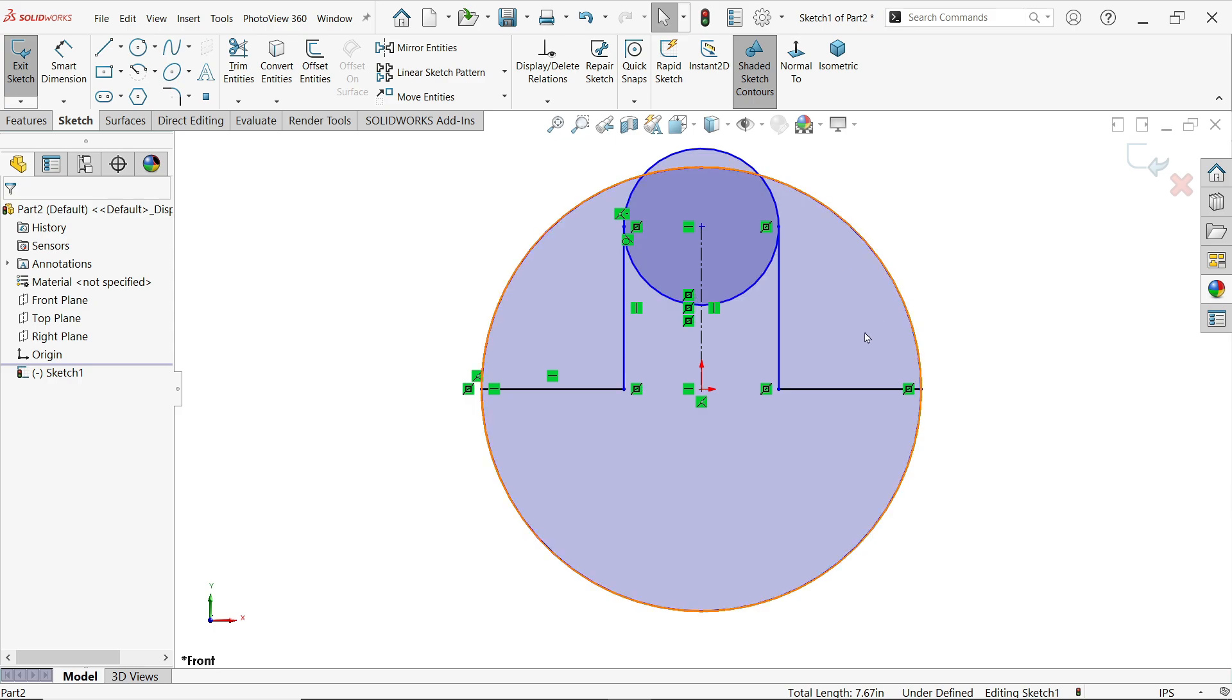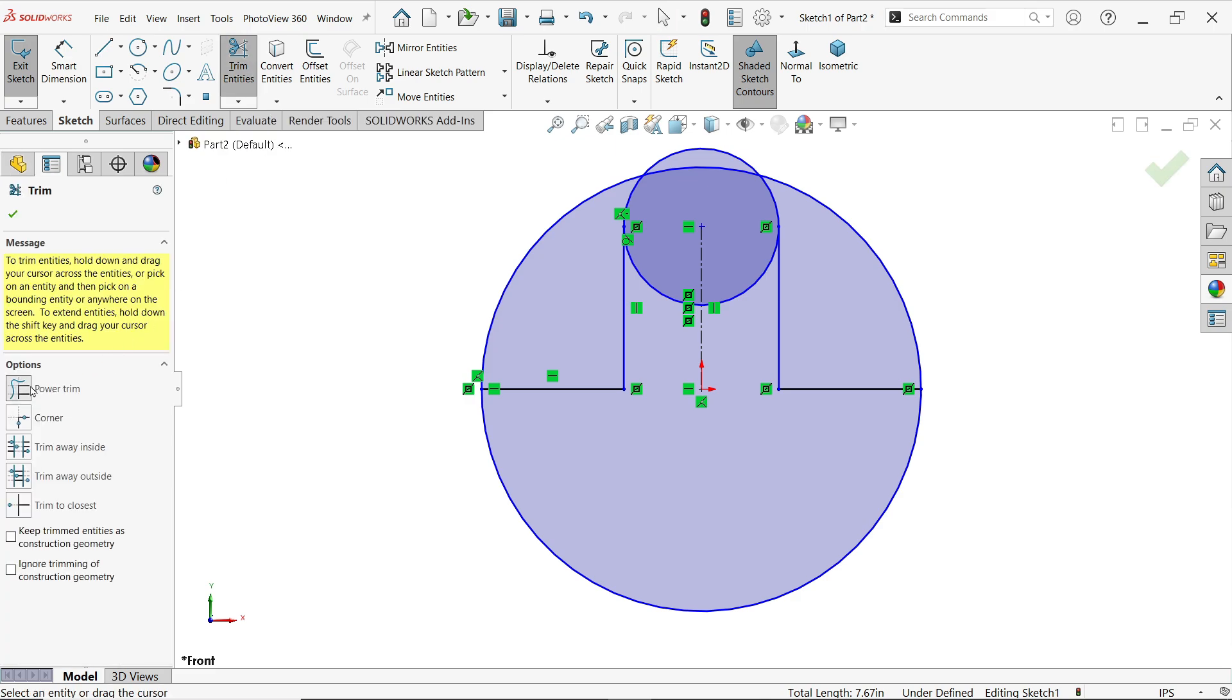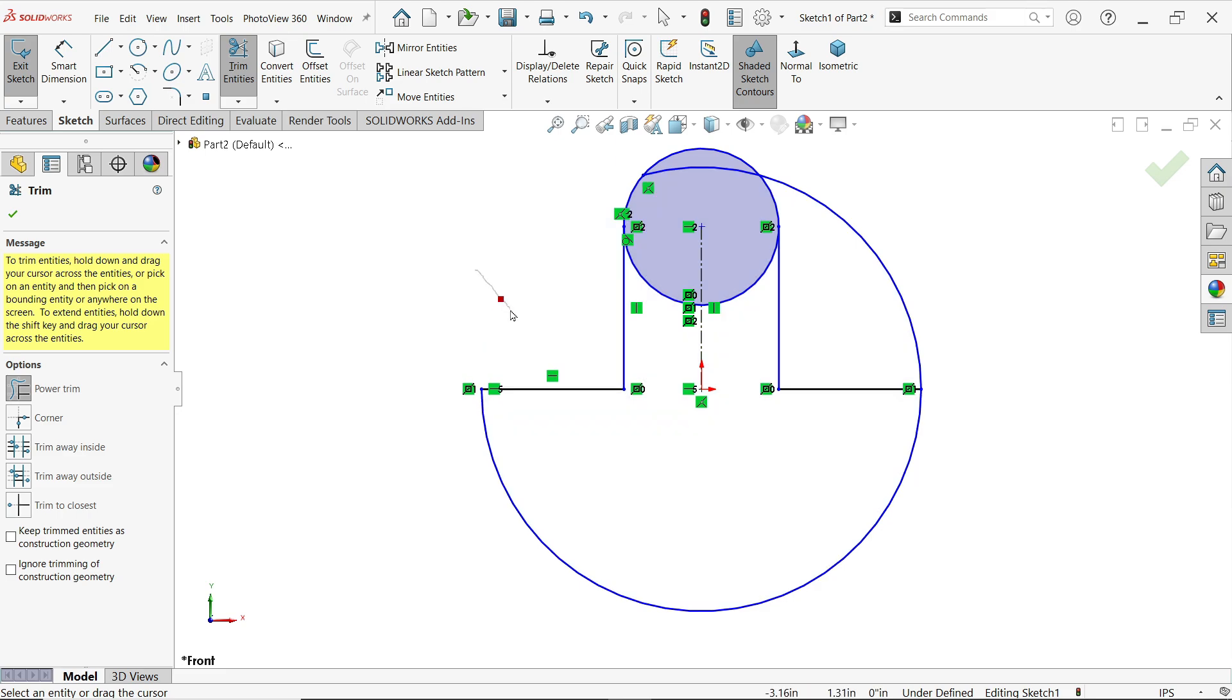Now before going to apply any dimensions, first I am going to trim. So activate Trim Entity, Power Trim in options, and press and hold left mouse and drag over the line which you want to trim. See, leave cursor and move your mouse, again press and hold left mouse and drag. I'll do the same for all.